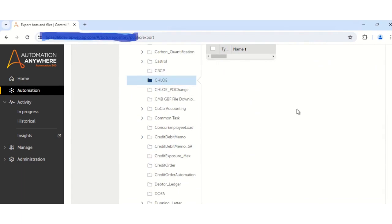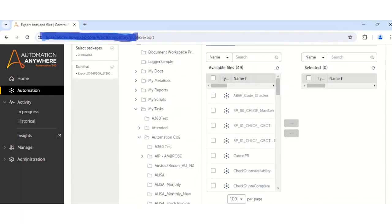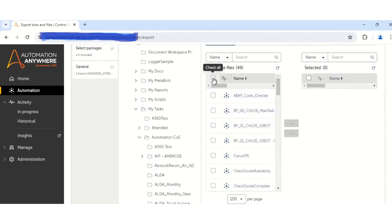You have to select the folder where your subtasks are located. My subtasks are located in the Kole folder. Once you click on the folder, all the subtasks — that is all the files — will be available. Then you have to check this checkbox in order to select all the tasks at one go, and then click on the right arrow.